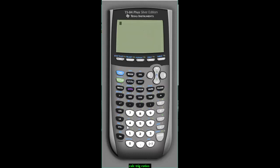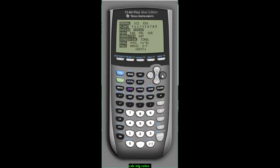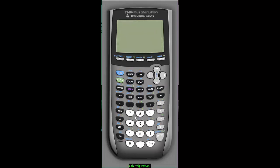On your calculator — both the TI-89 and TI-84 — press the mode button and you'll see radians and degrees. Select degrees because that's the unit of rotation used when calculating trig ratios. Then press second and quit to exit. Now when you enter sine of 55 degrees you get 0.82, and cosine of 60 degrees gives 0.5.